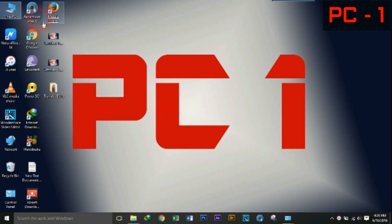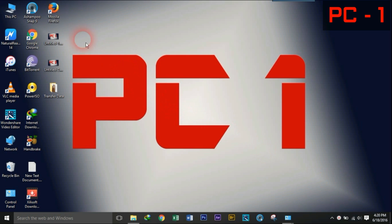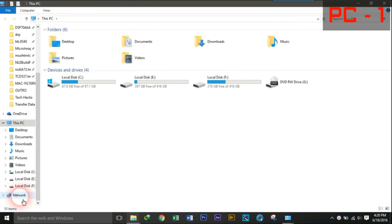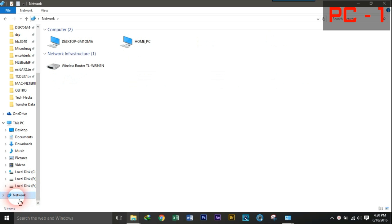Now it's time to check whether both the PCs are connected in a LAN network or not. Go to this PC. Click on network. There you can find the two PCs icon with their respective names.